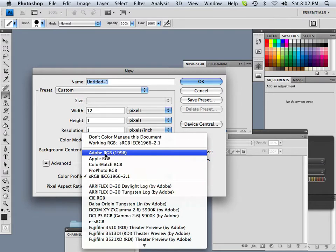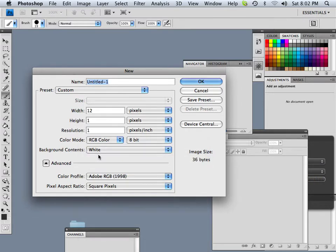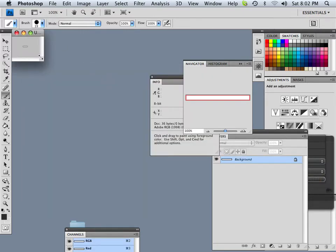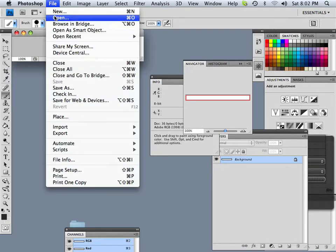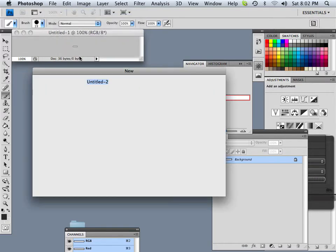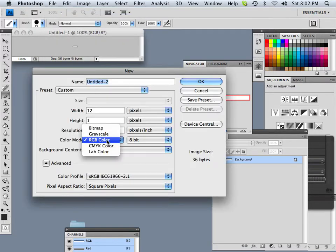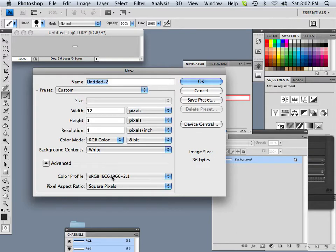What I'm basically doing is making three documents, each with 12 pixels, one height of 1 and one height of resolution. I'm going to show you the differences between the color spaces. I find that it's easier to understand it if you see it.